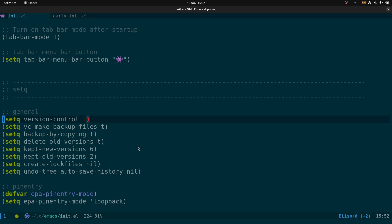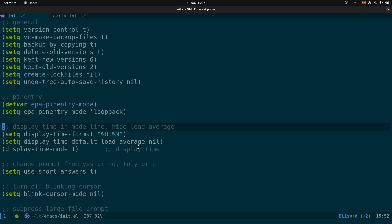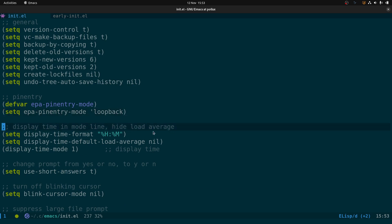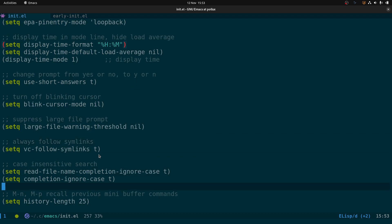Down here we have some general settings using setq: version-control, backup settings, pinentry-mode for entering GPG passwords, and display-time in the modeline. We set the time format to just show hours and minutes, and set display-time-default-load-average to nil — so the load average number like 0.1 that normally appears after the time is hidden. Then we enable display-time-mode.